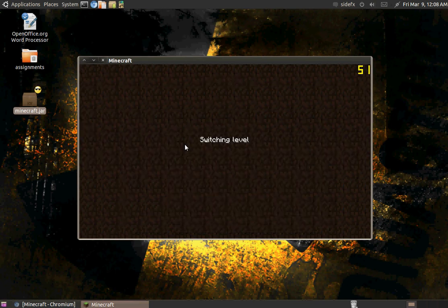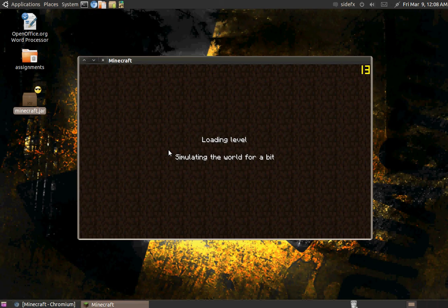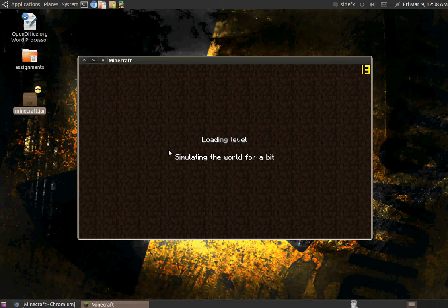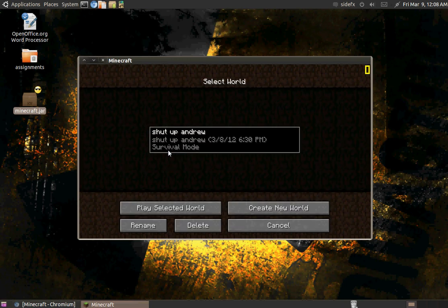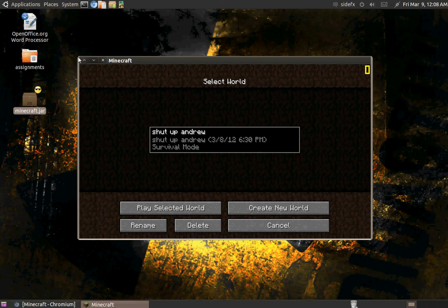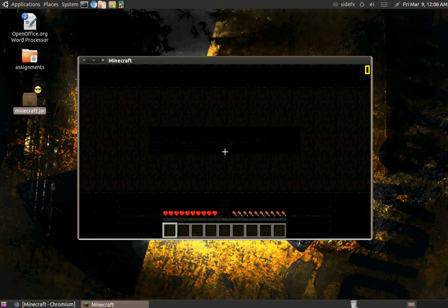And there you go. Let it load up. It's kinda slow for me. If you're having memory issues, you can run it using the memory commands. But there you go. That's how you run Minecraft.